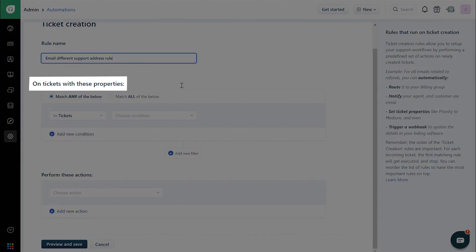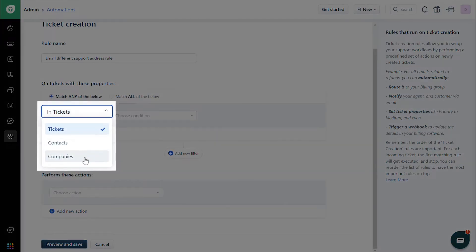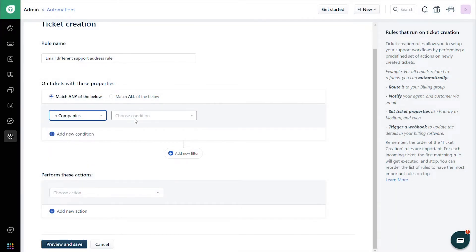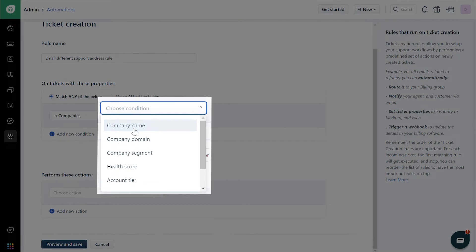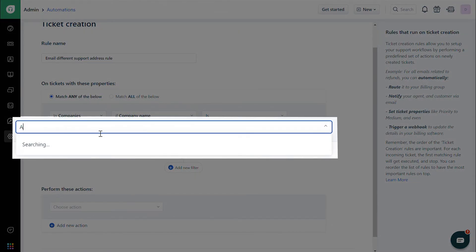Under On Ticket with These Properties, set up the required conditions if this has to work only for specific customers. Say this automation has to work if the requester is from a certain company — in that case, choose In Companies from the drop-down. Then choose If Company Name or Company Domain is, and enter the corresponding name or domain in the text box.